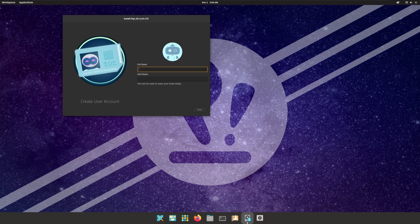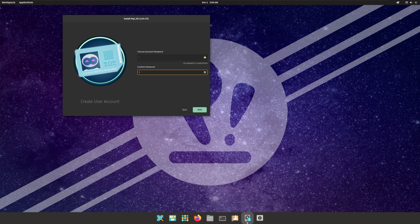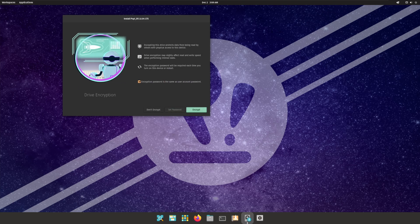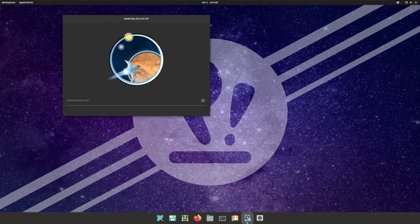We select the drive, enter our name, set our password, and we don't want to encrypt — because we don't have anything illegal to hide. People who encrypt their drives are strange, can't be trusted. Yeah, I said it. Deal with it.